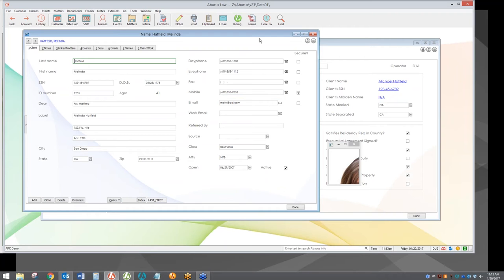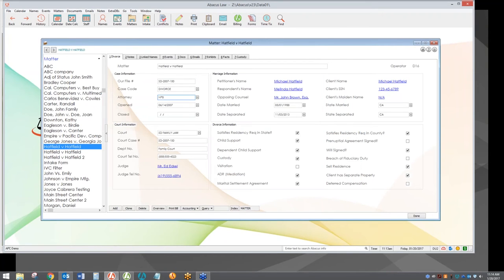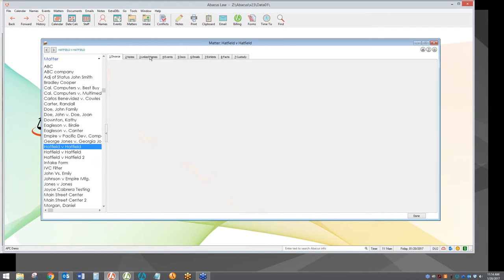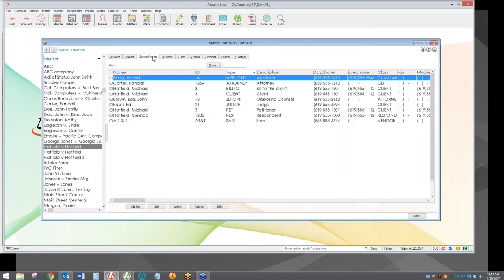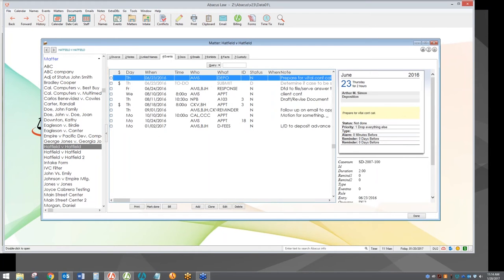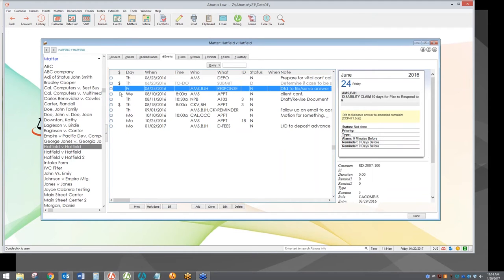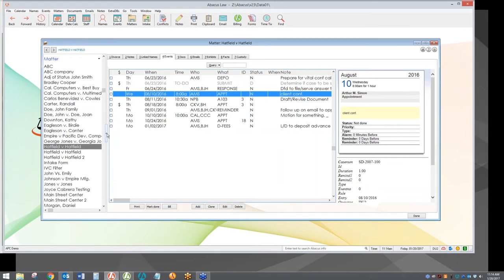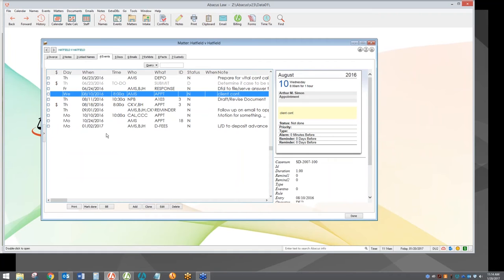We're building on the concept of starting with the right information, moving to an interface that shows you that information in a nice organized and accessible way, with notes and linked names — the cast of characters pertinent to this type of case. Clicking on the Events tab shows me just the events for this case. The Bill button represents integrated billing, and the dollar sign column gives a visual reference of which events have been billed or which ones have not yet been billed. Pulling up a case file gives you the ability to efficiently check on the status of what has been done, what needs to be done next, and who has billed for which activities.